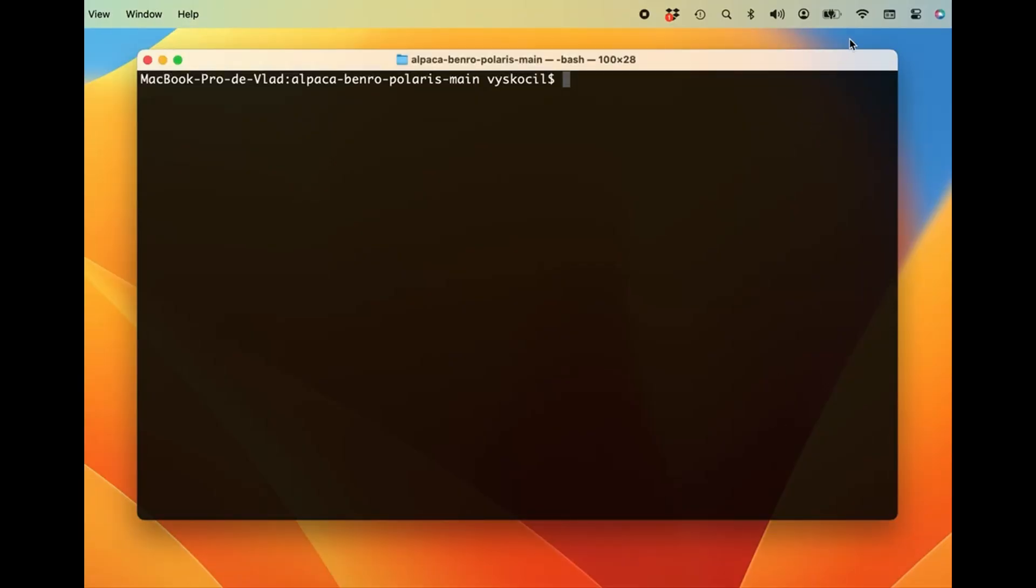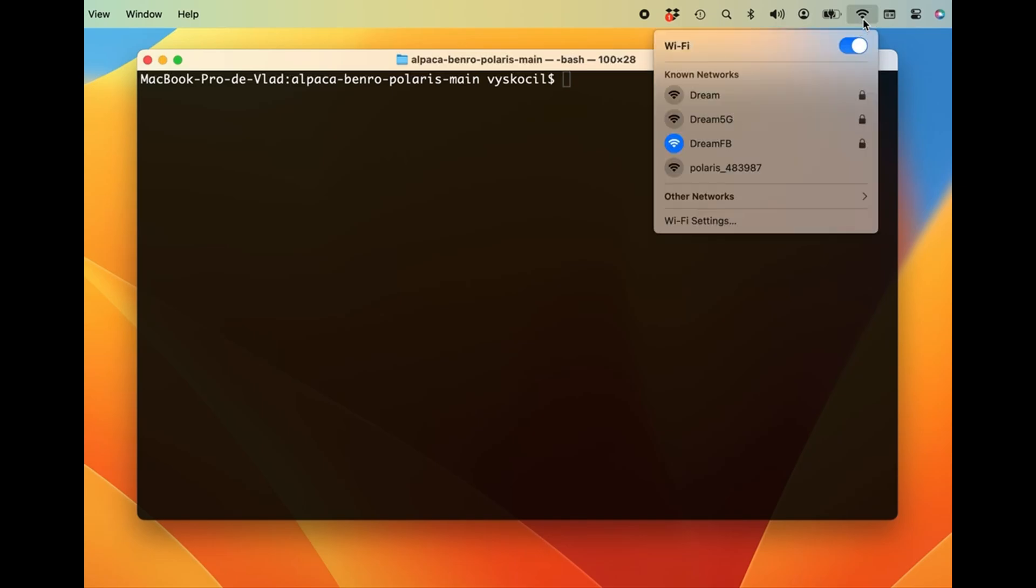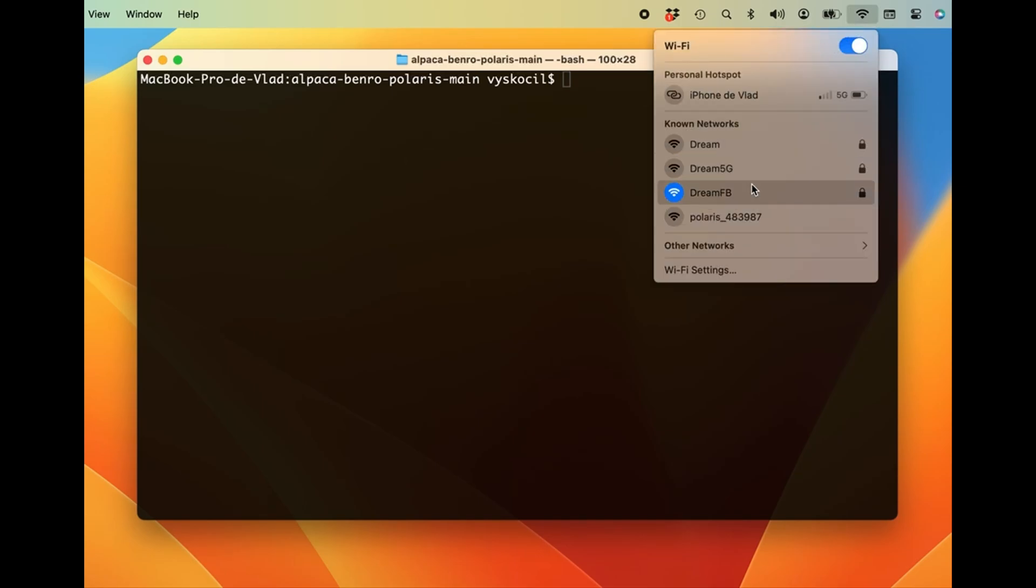From the WiFi dropdown, select the Polaris hotspot from the known networks.